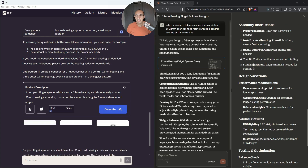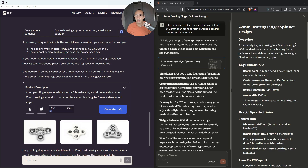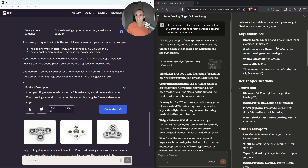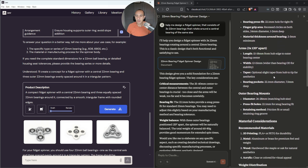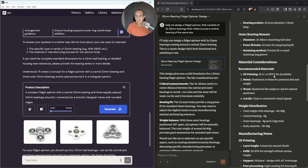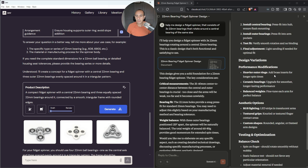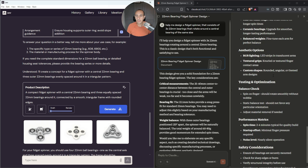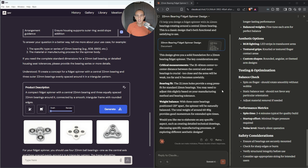From Claude, we have a very nice design guide. Key dimensions, design specifications, the arms — so you've got a nice design guide here. Assembly instructions, design variations, testing and optimization — that's also very nice. You've got a solid document here from Claude.